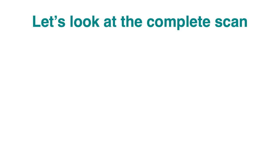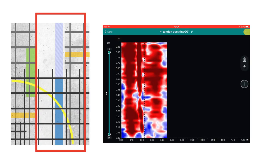Now let's look at the completed scan. The red rectangle shows the area covered.